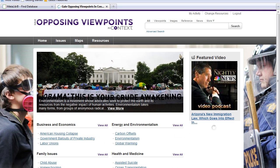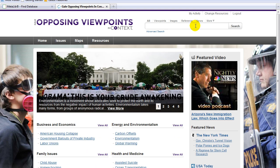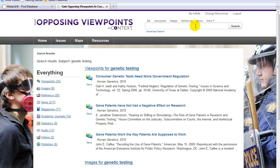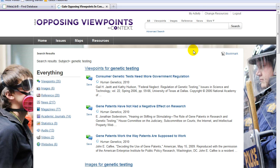You can also search for a topic using the search box at the top right of the page. For example, type Genetic Testing in the search box and click Search. You will see the same array of information as before on this new issue.